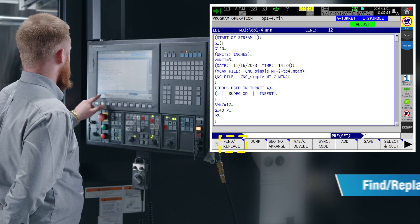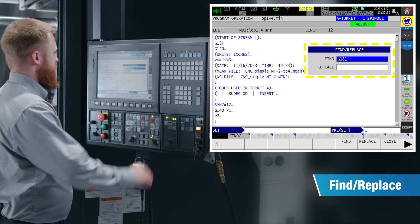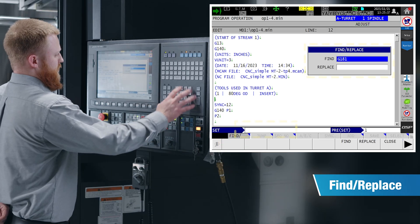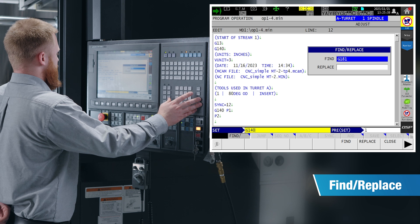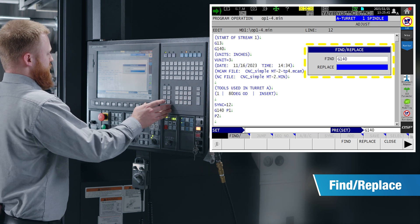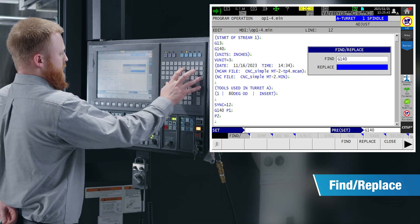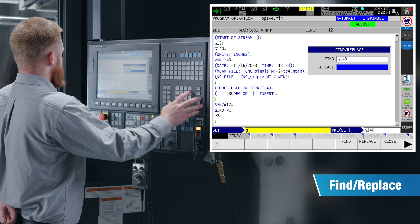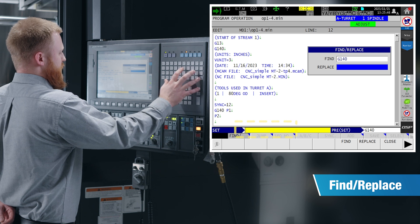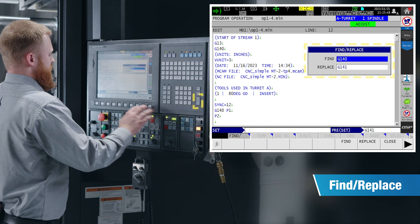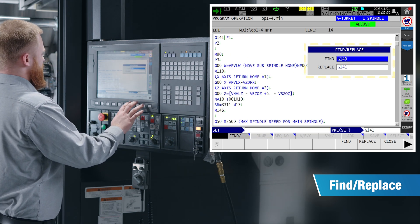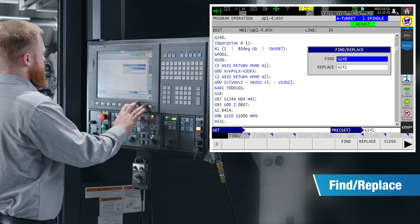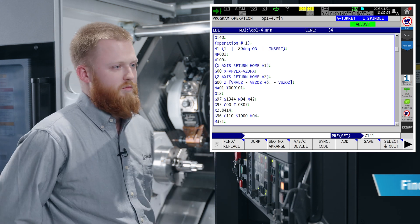Our find replace feature is going to let you look for a certain code in the program if it is there multiple times. You can input the code you're looking for and if you're wanting to change it for another code, you can find that code and replace or just find and get to where you want in the program.